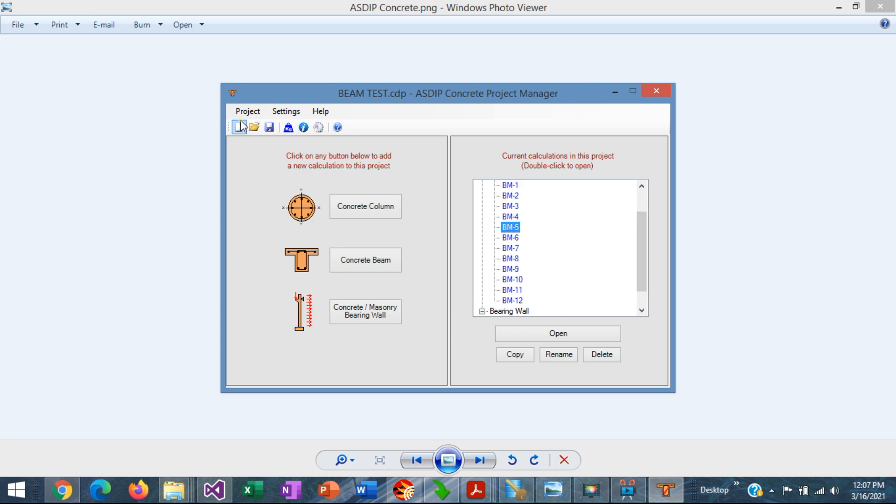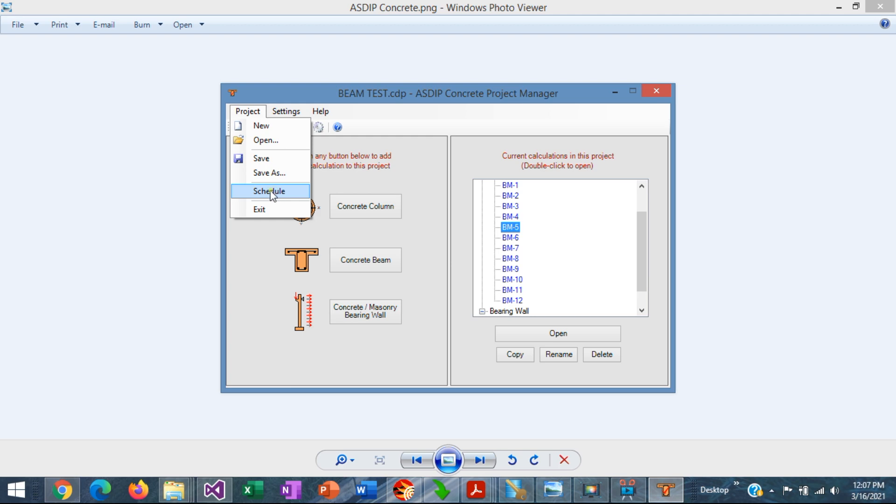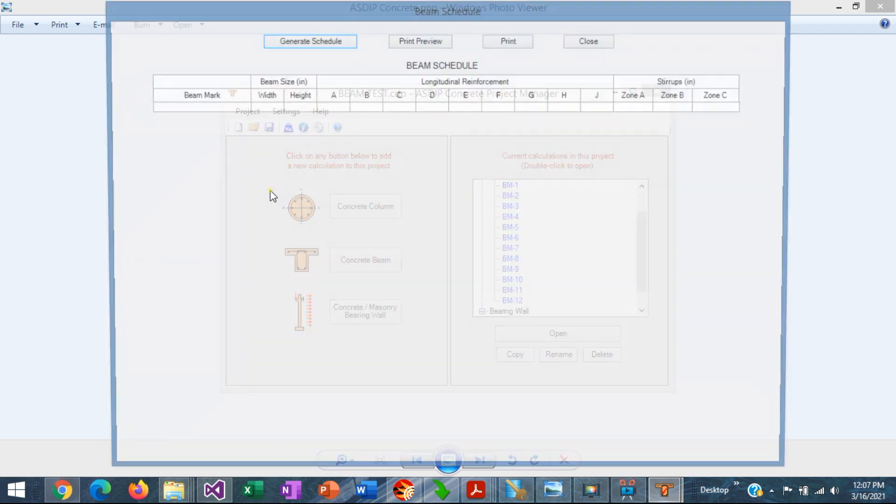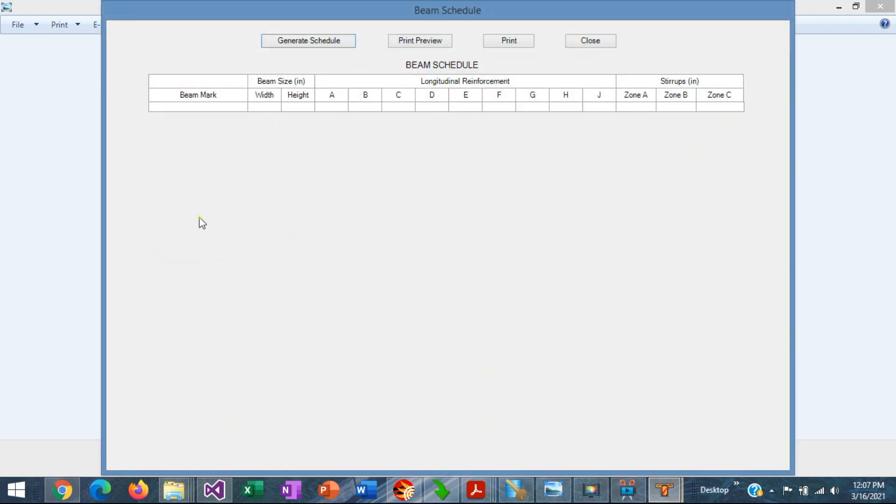To do that, let's go to Project, then Schedule. This is a new option in this menu bar. Then in this window, you can see the beam schedule header at the bottom and some buttons at the top. Just click on Generate Schedule.